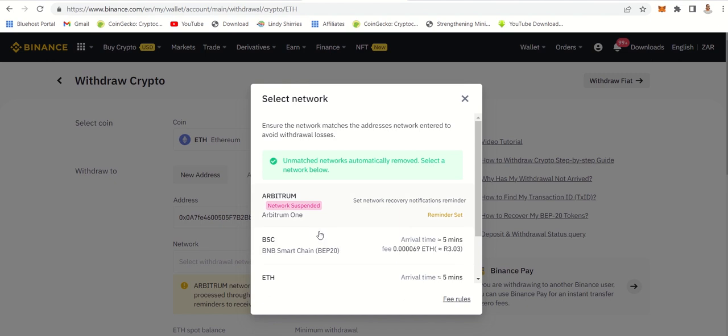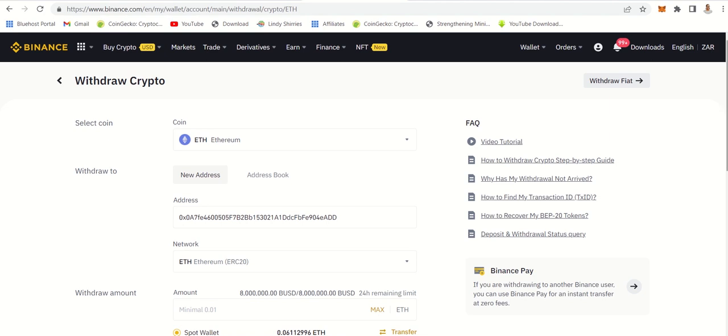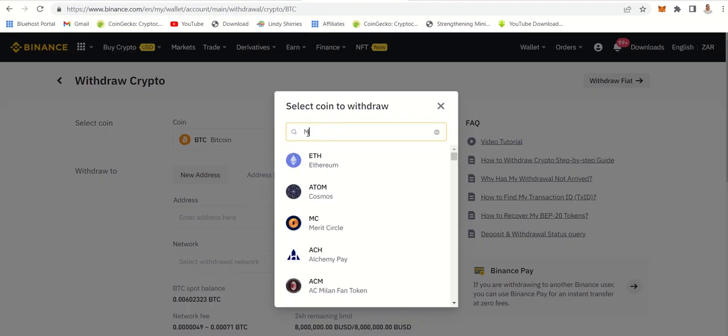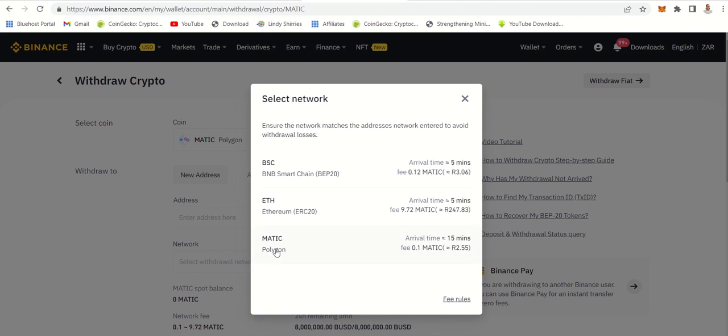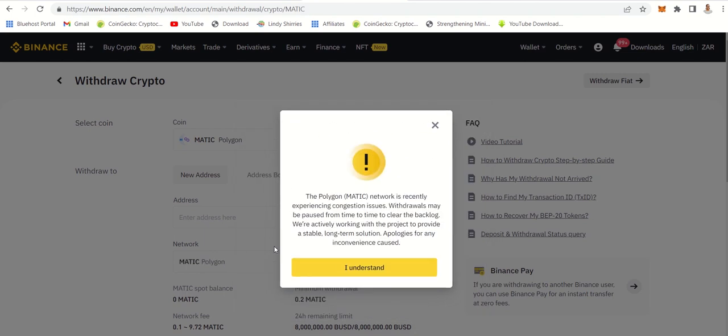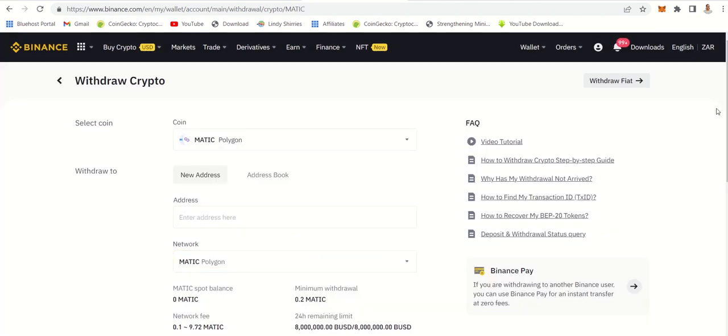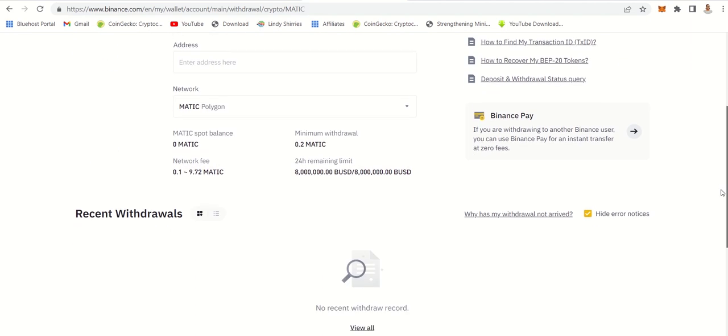You can do the same thing with Polygon. You choose transfer and click withdraw, and it will send your money into your MetaMask. Once you have your money in MetaMask, you can do the same. Let's use Polygon now so you can see - Matic network is also added. Polygon is Matic as well. One is coin, one is the blockchain.